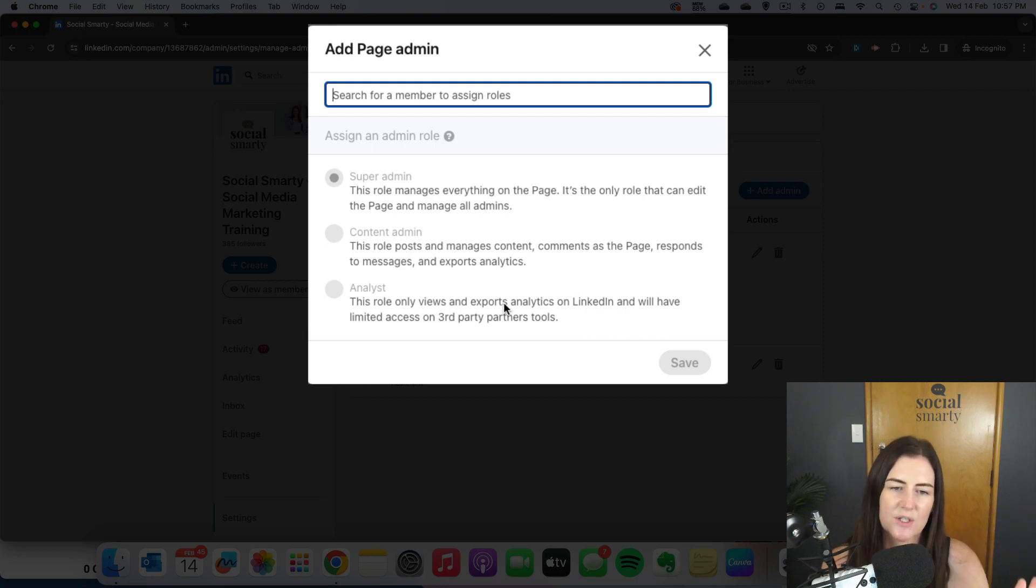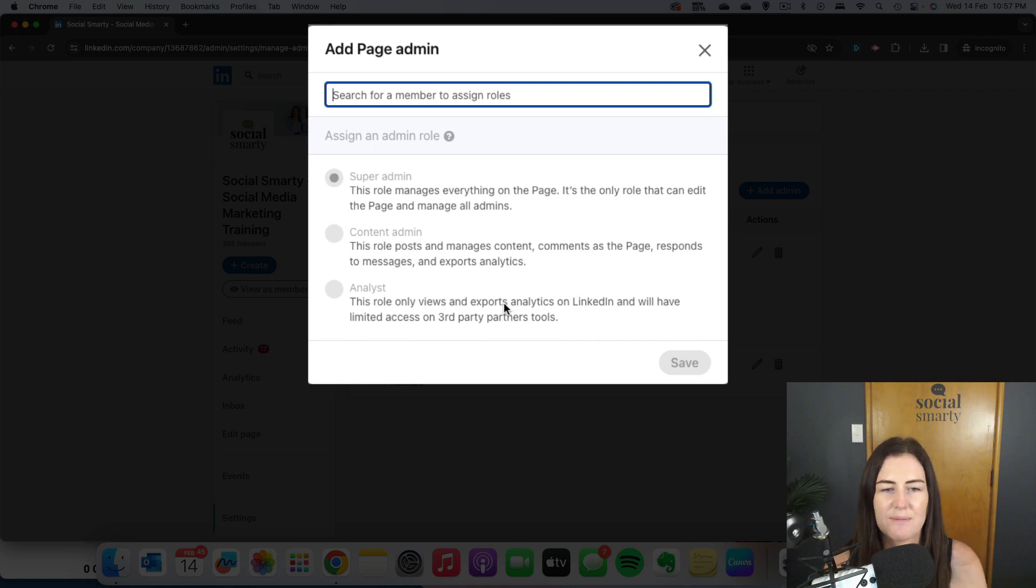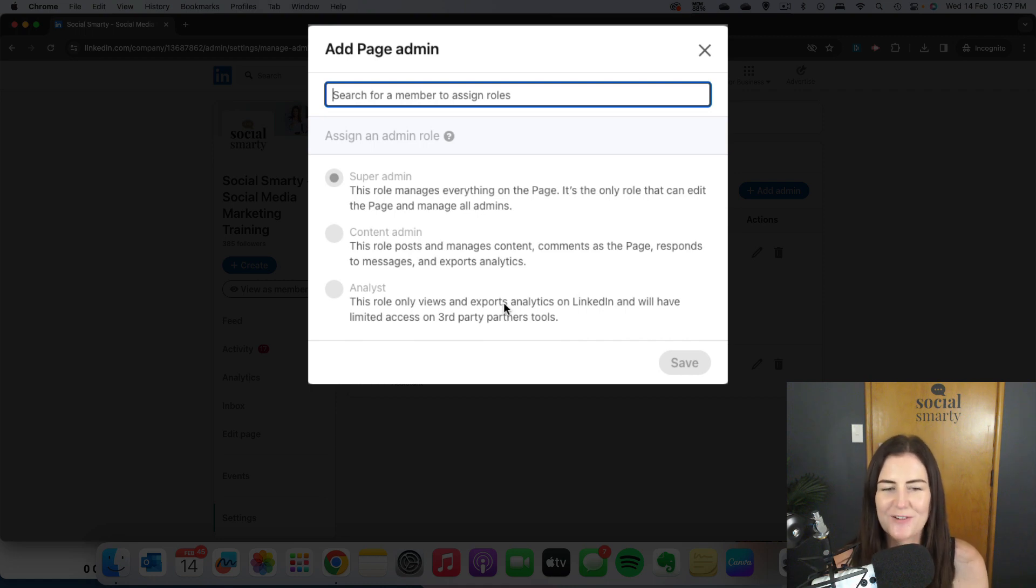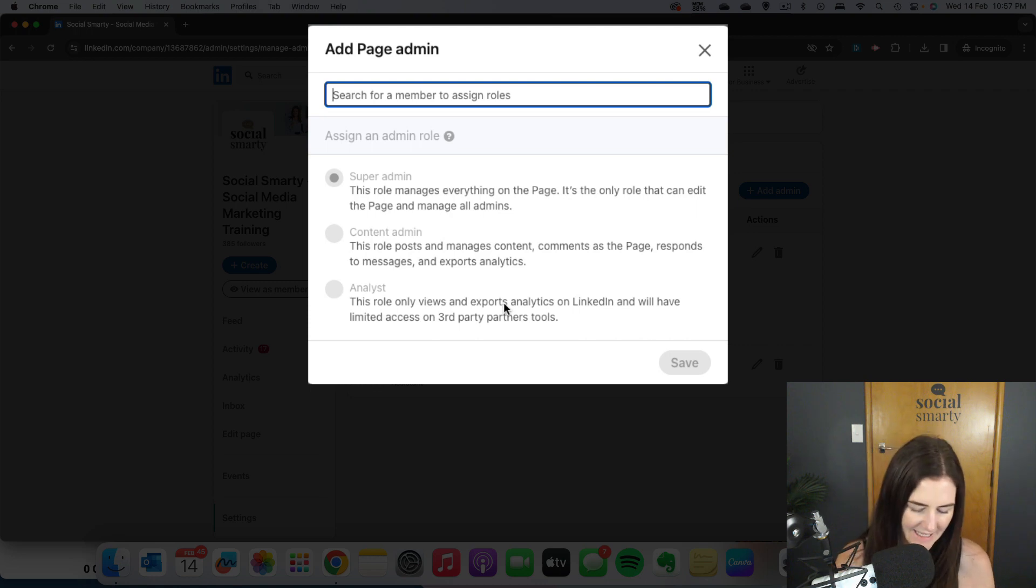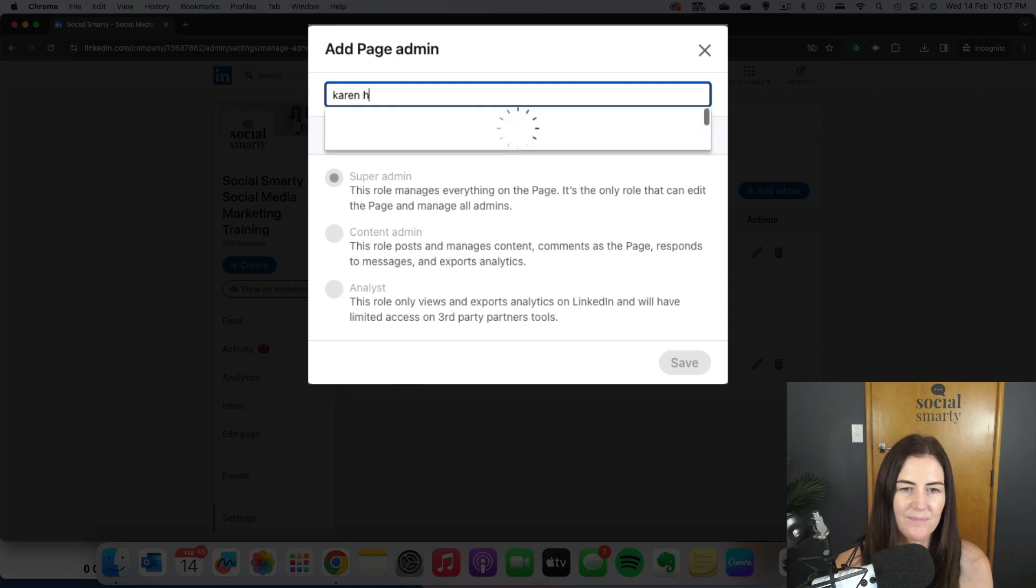Either you're going to stick with the Super Admin or the Content Admin. To add your new admin, you first need to be connected with the person, so you need to have a connection there, and then you type in their name.